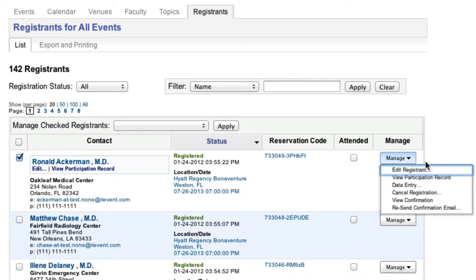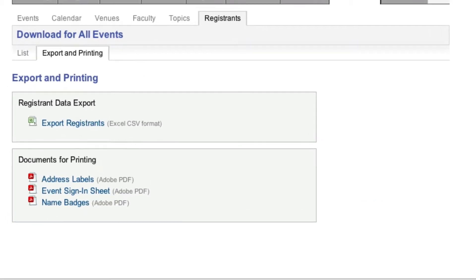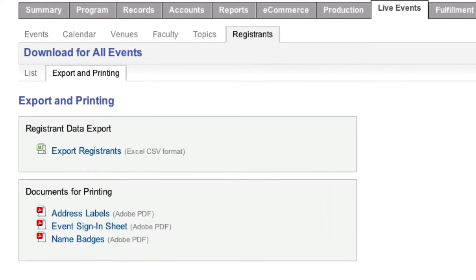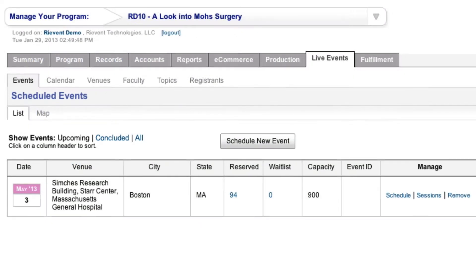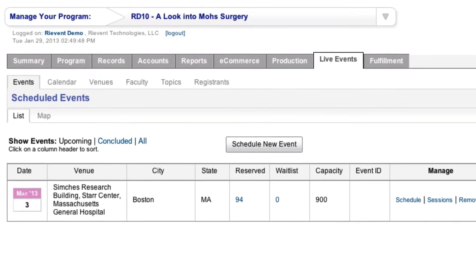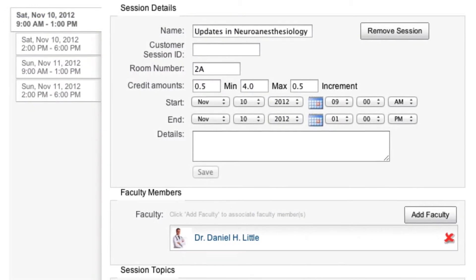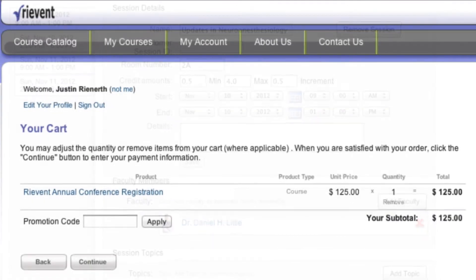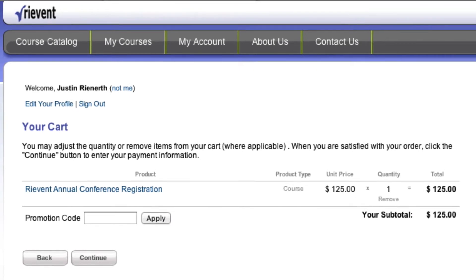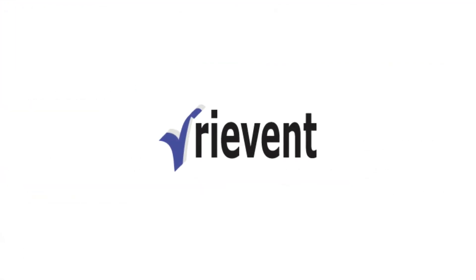And with one click, you can print event sign-in sheets, address labels, or name badges. Whether it's managing one-day conferences, multi-day events, or even e-commerce, the RIVENT platform is your solution.